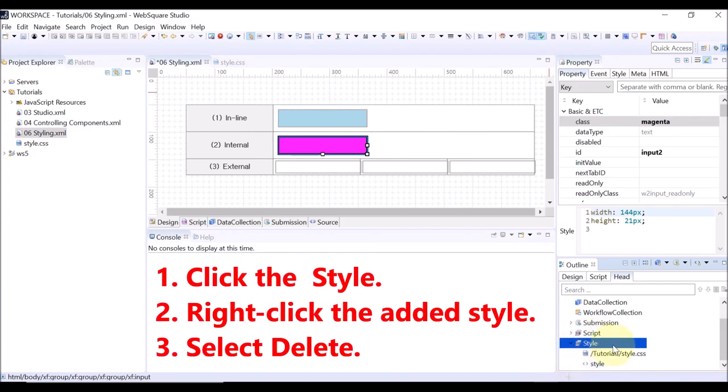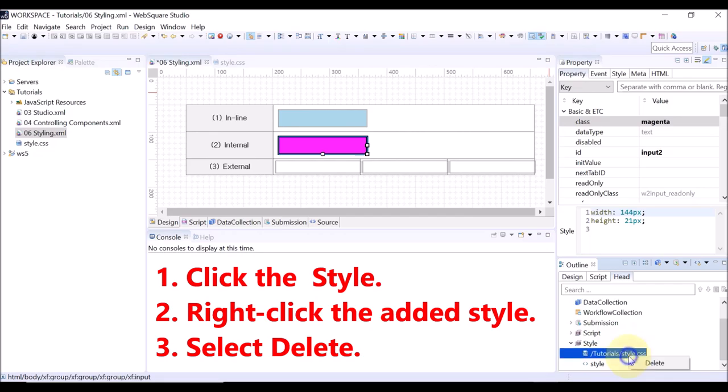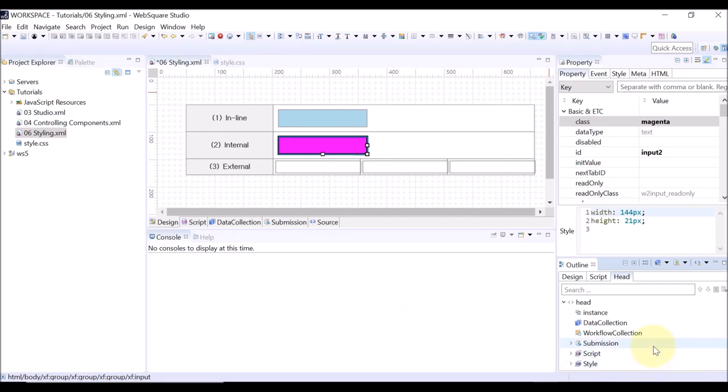To delete the added CSS, click the style, right-click the added CSS file, and click delete.